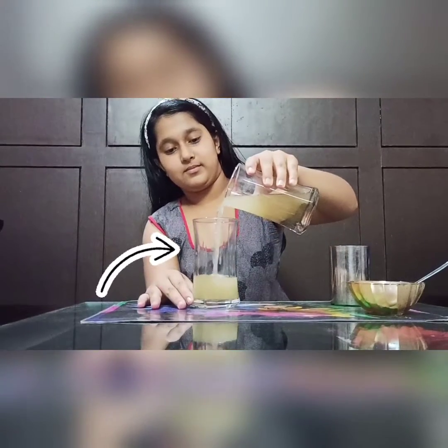So guys, this is the poured water but we can't drink this. This is dangerous for drinking. For drinking, we will filter this by the filter paper. Thank you and have a nice day.